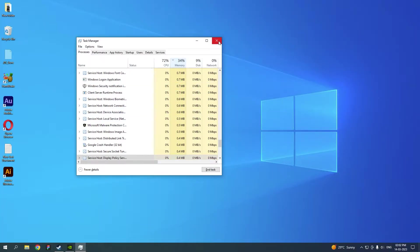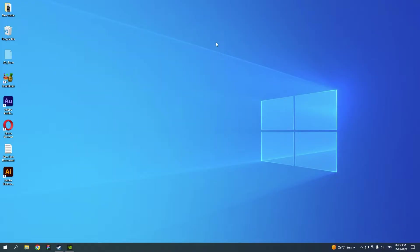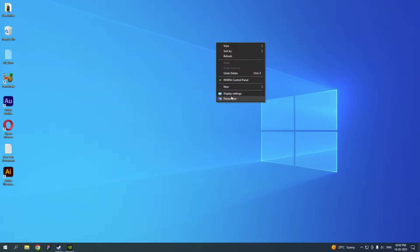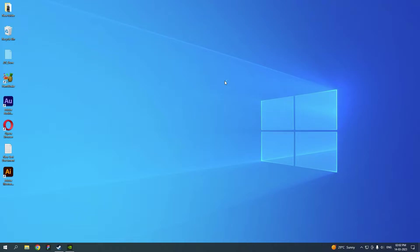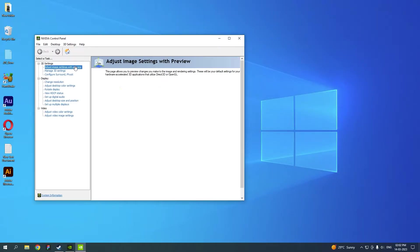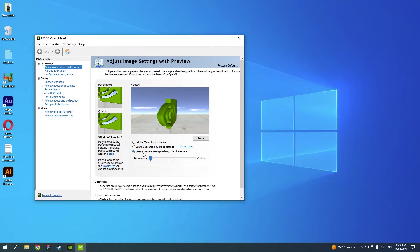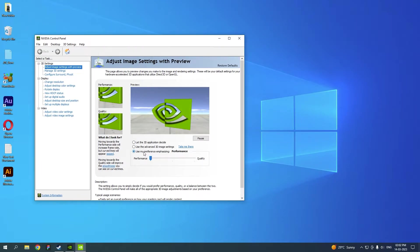What you need to do next is go to your Nvidia Control Panel. Here, go to Adjust Image Settings with Preview.